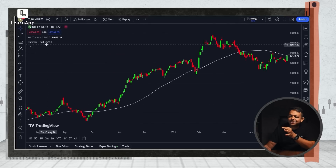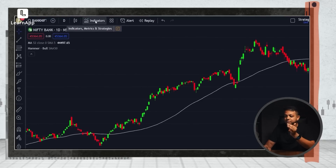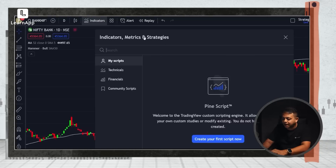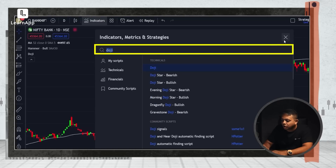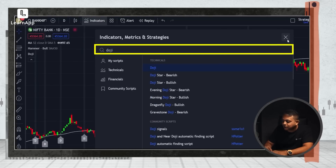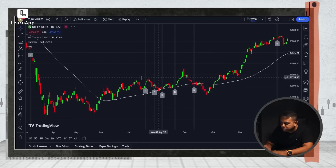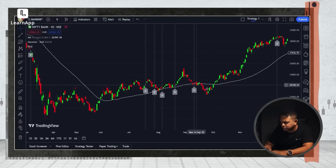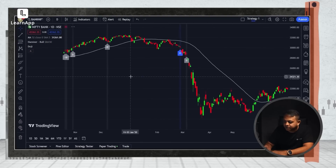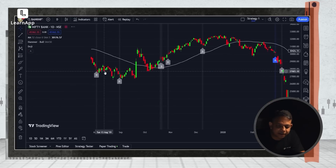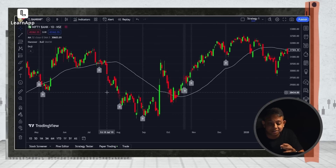Sometimes doji are close to hammers, so I would also add a doji indicator here. Now all the doji and all the hammers show up, and I can see — okay, there's a downtrend, I have a doji, do I need to do something? This is amazing. We can go through the chart and find all the candlestick patterns highlighted for us.